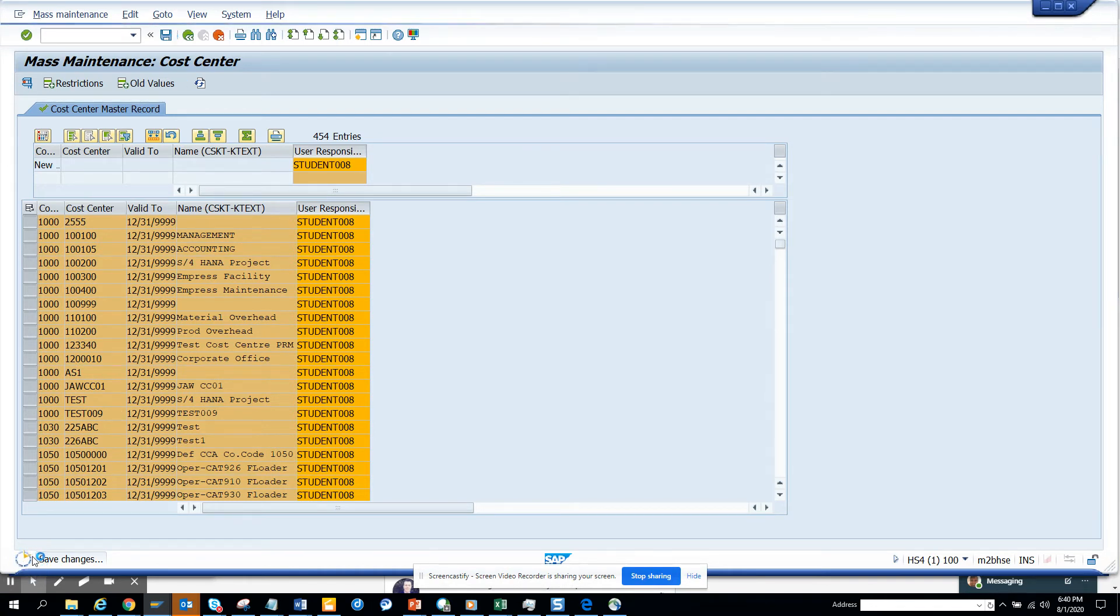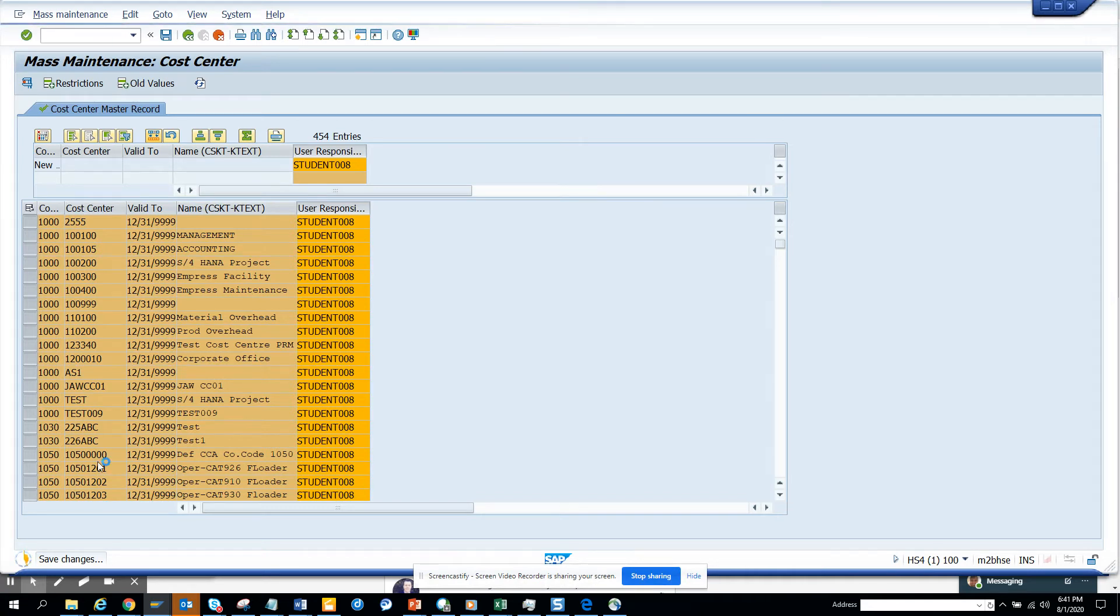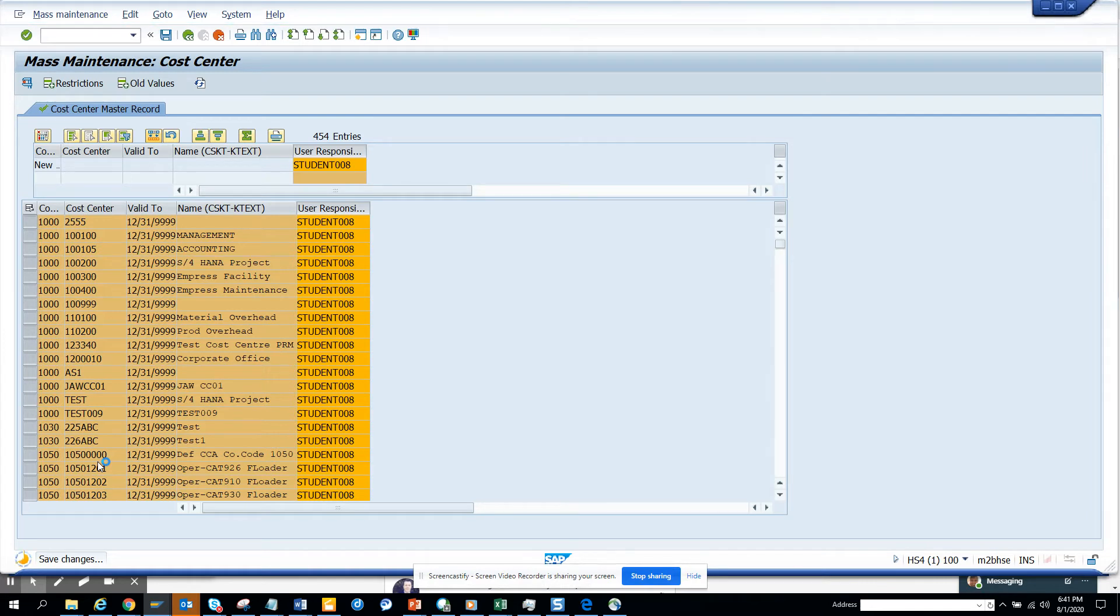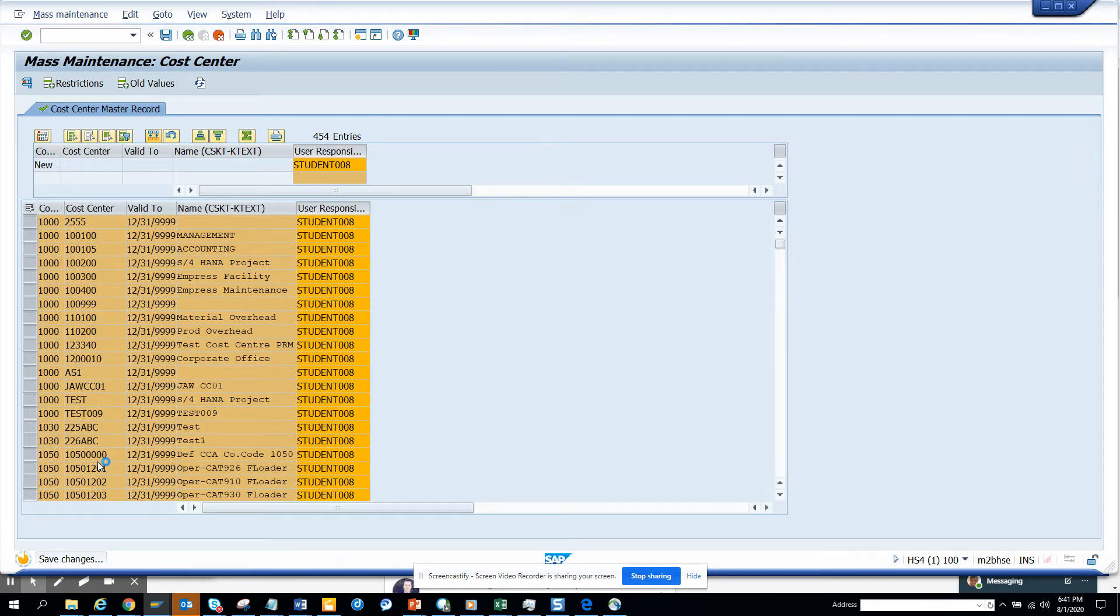Once it's getting saved, it takes some time - you can see it's spinning. Once it's saved, you can see it will give you a message that it has been saved.